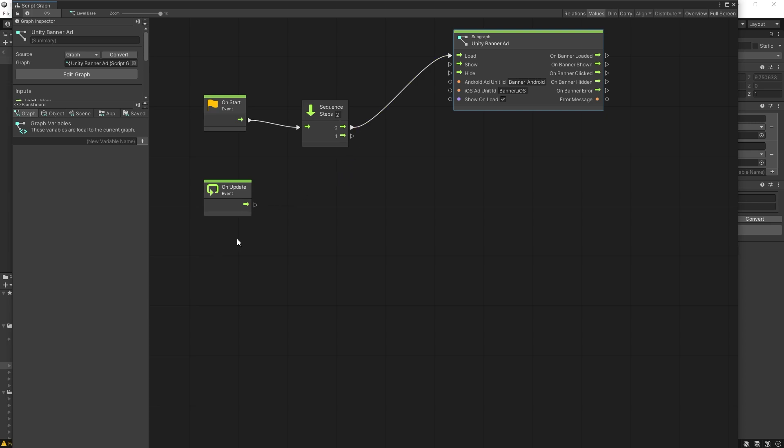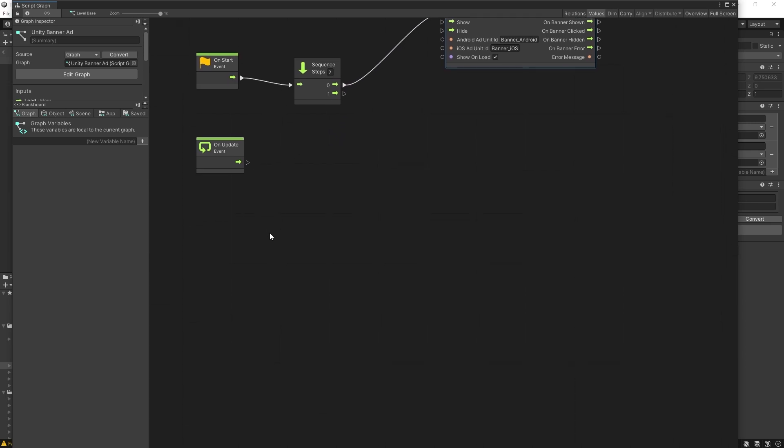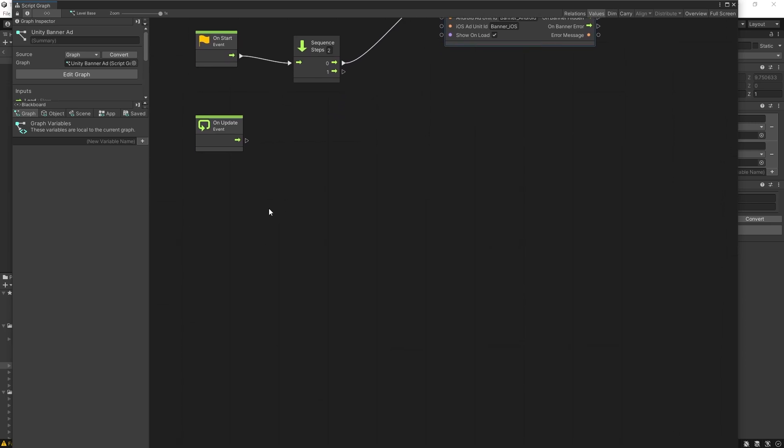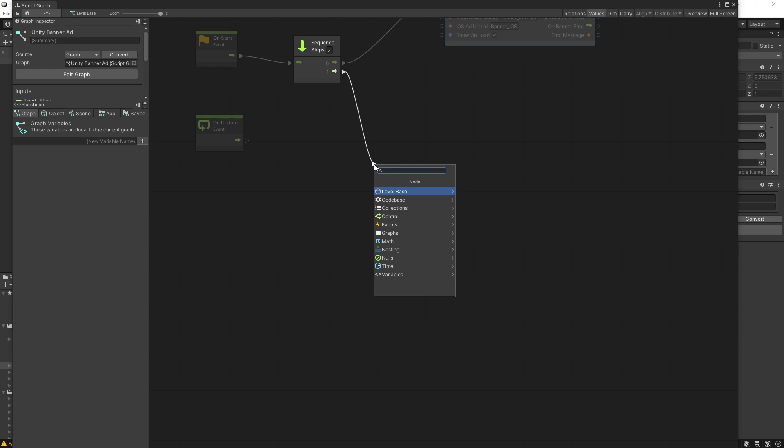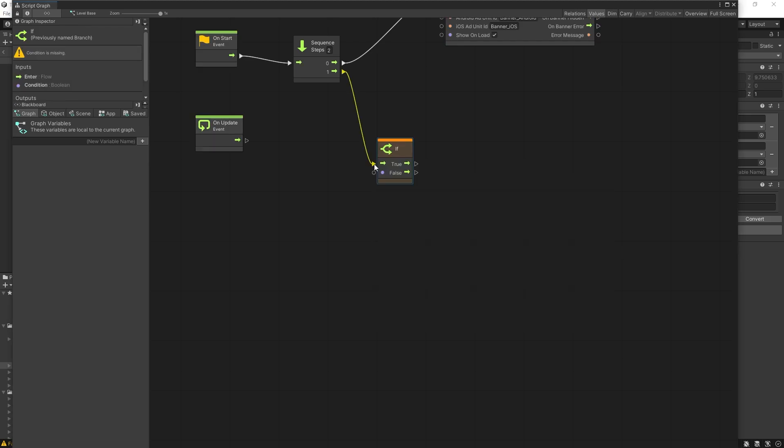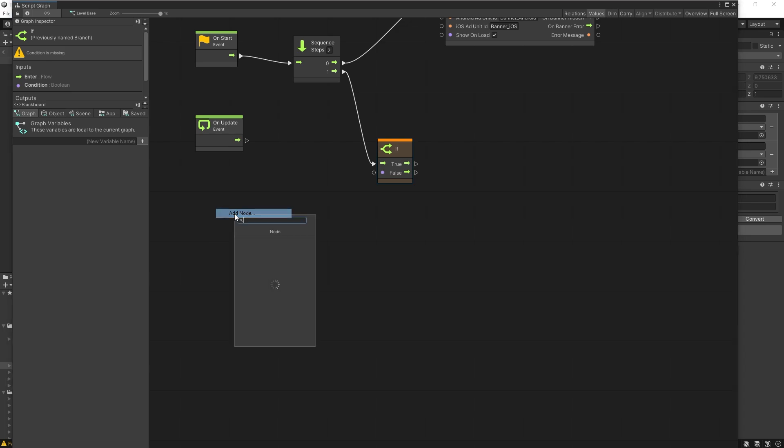Now let's do the logic for the interstitial ad. For the interstitial ad, I want to create a counter so that I'll count how many times the game is played before I start displaying the ads, because I don't want to annoy the player by displaying the ad each time you complete a level or you lose a level. Let's say that I want to display the ad every third time when the player plays the level. So we will do a check here for some condition. This is where we need to add the counter. Let's create a variable.